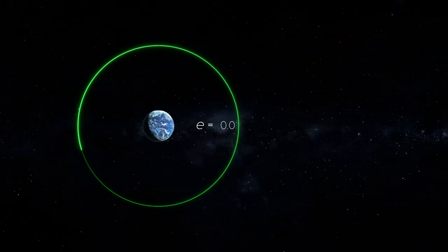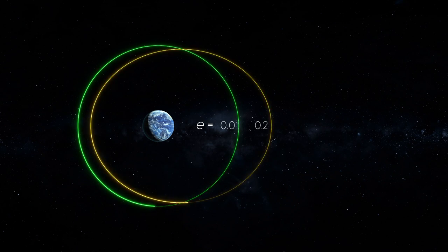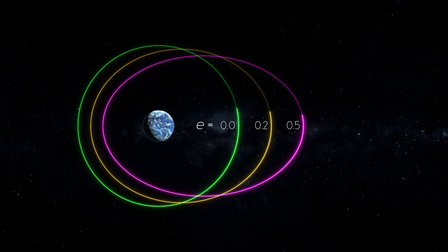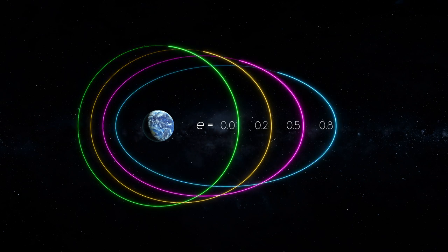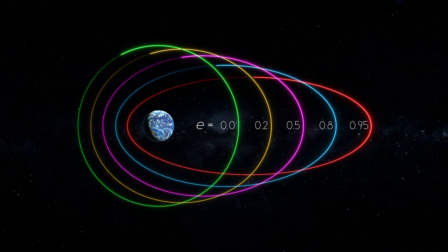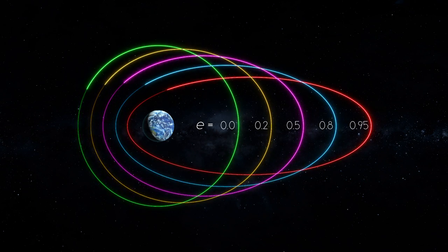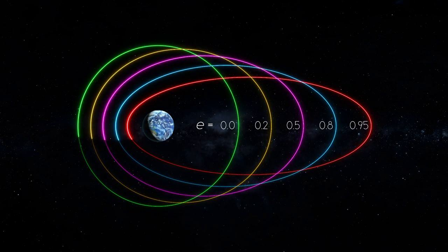In this example, you can also see varying eccentricities and what it does to an orbit's shape. Note: the closer eccentricity gets to one, the flatter the orbit becomes.